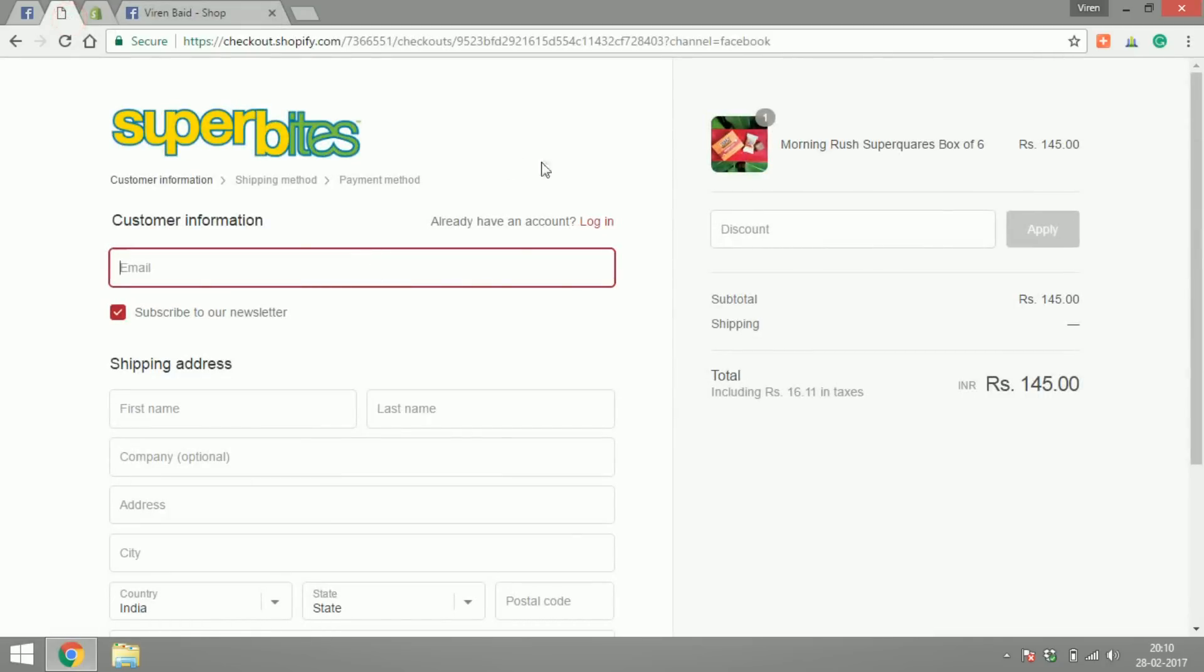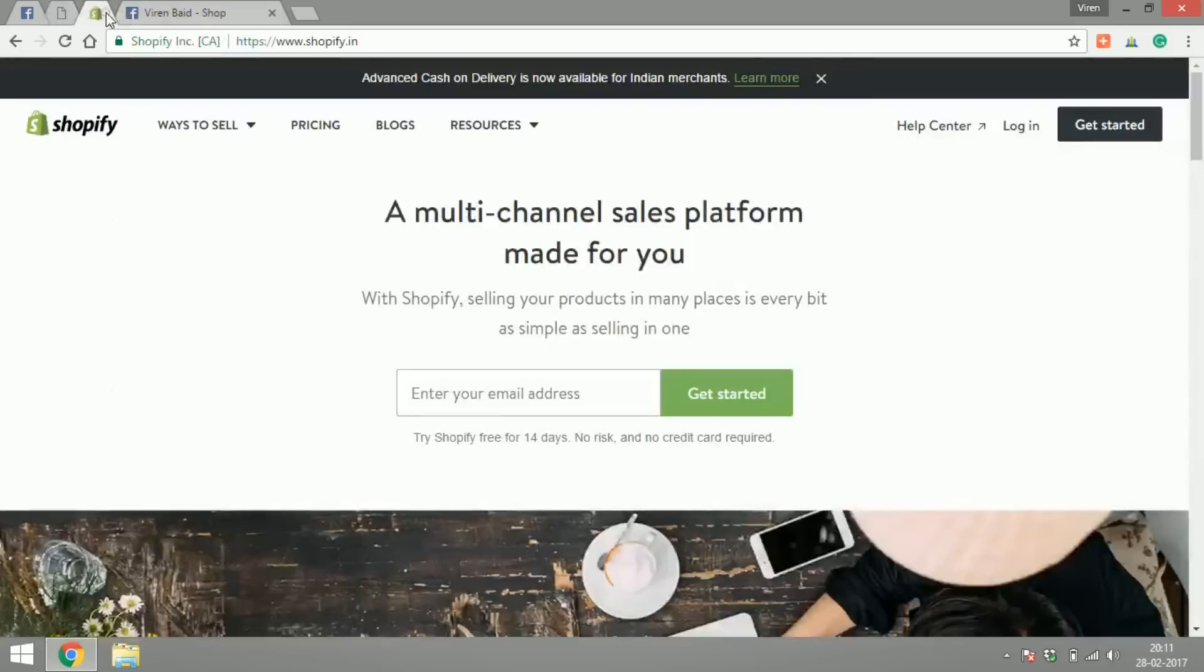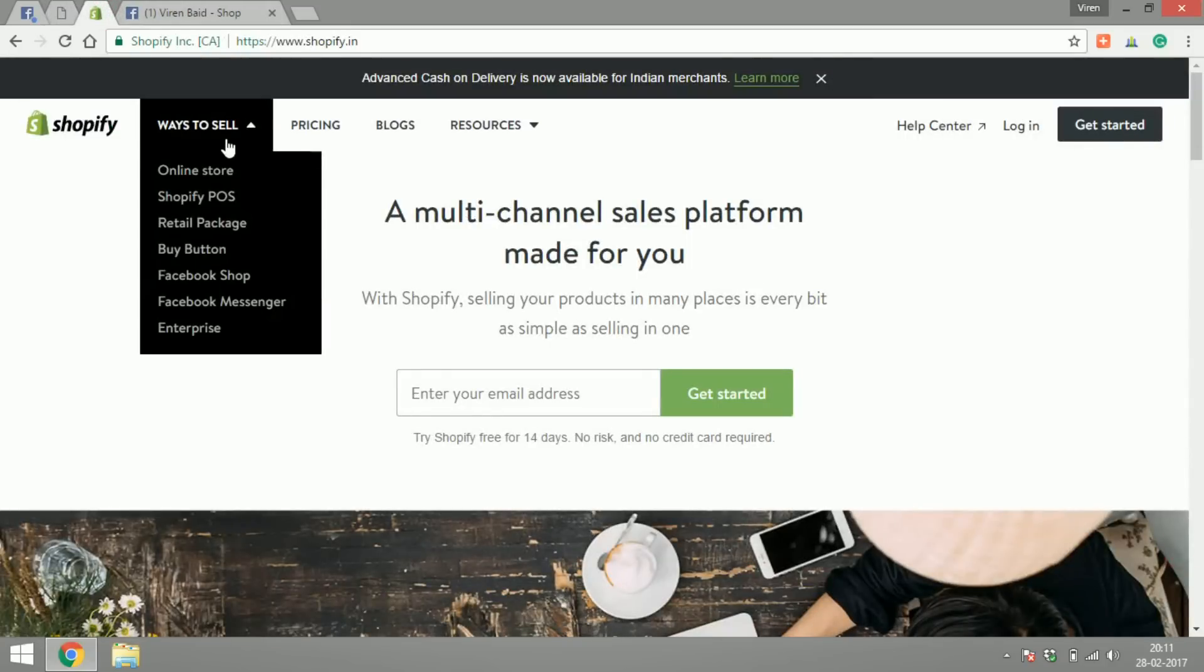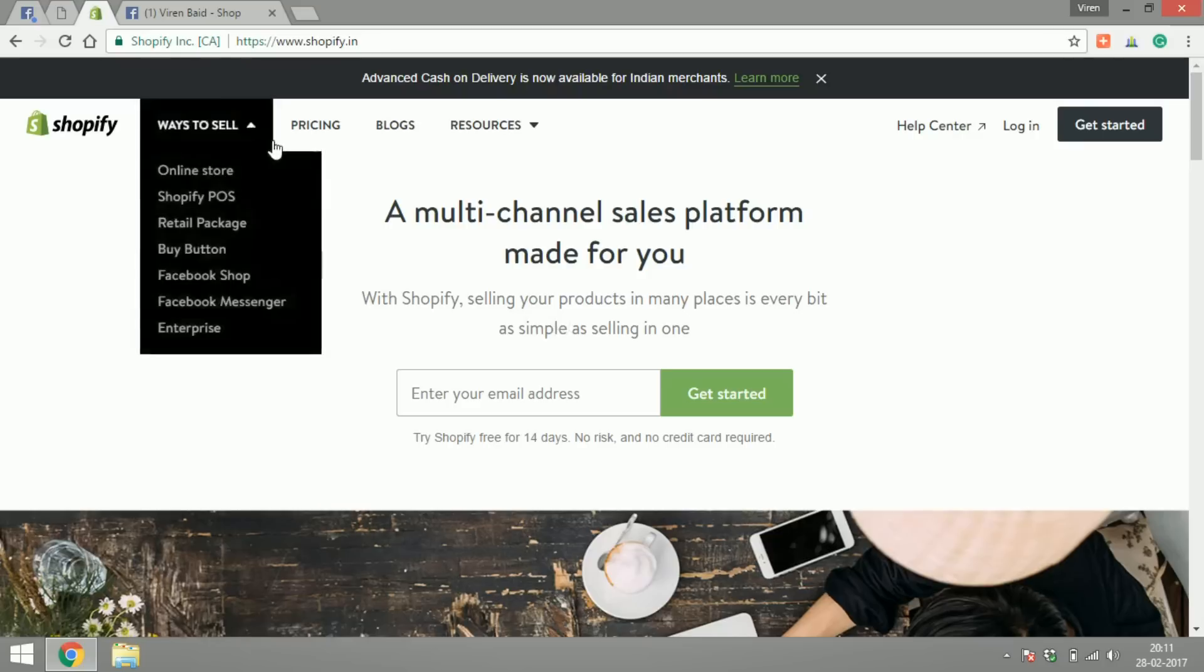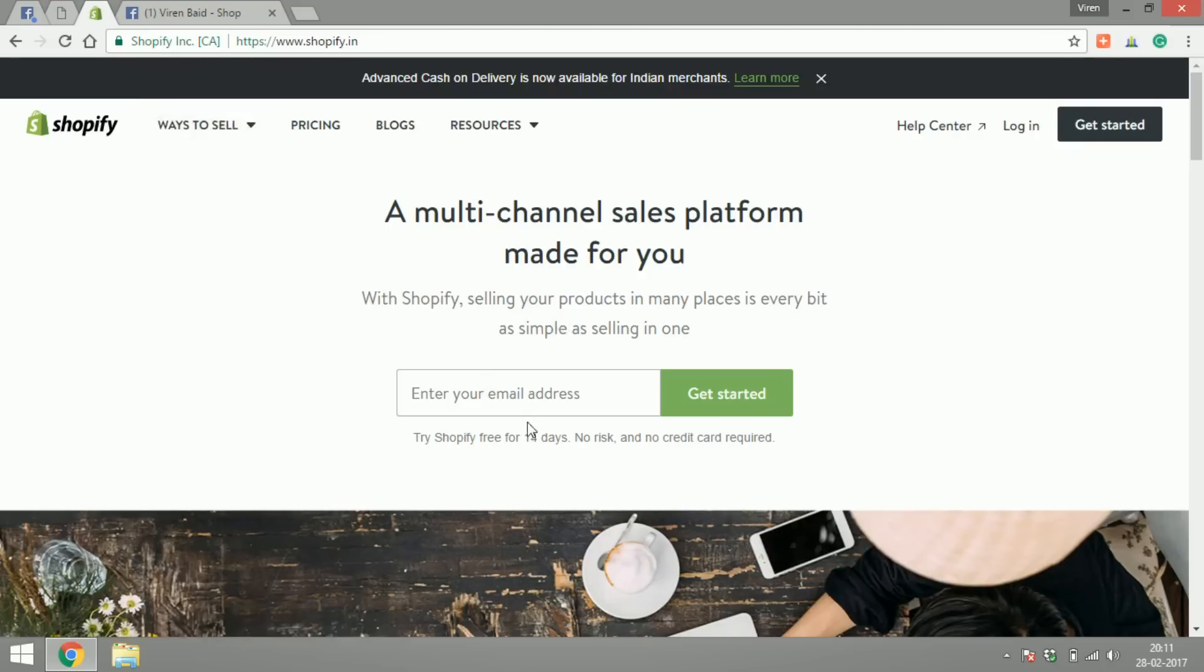What these guys have done is they've actually used a third party to set this up called Shopify. You can go to Shopify.in and there's something called Facebook shop. You can set it up from here, they offer you a free trial for 14 days so you can use that.